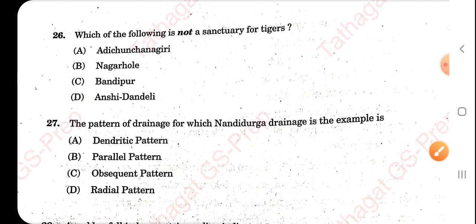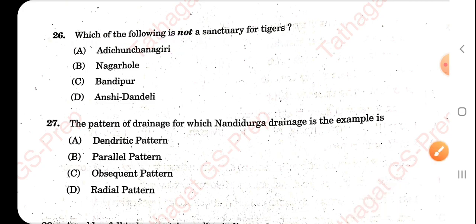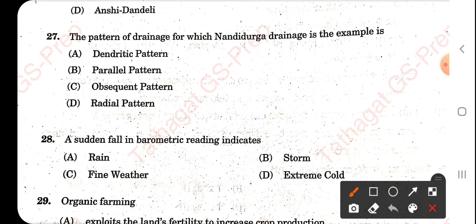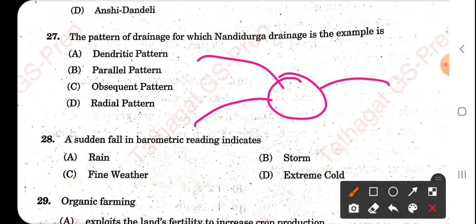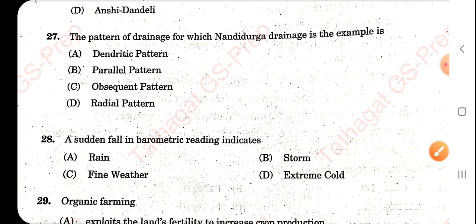For question 26 — which is not a tiger sanctuary — that is Adi Chanchingiri, which is a bird sanctuary. The drainage pattern of Andhidruga is an example of the radial pattern. Option D is correct. This is again a repeated question.